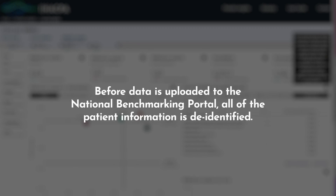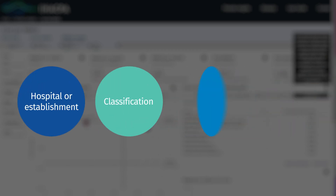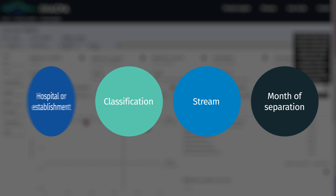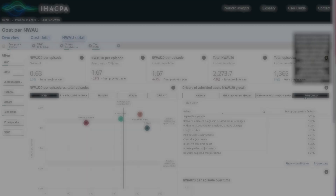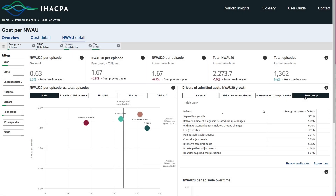Transparency is important, but privacy is too. Before data is uploaded to the National Benchmarking Portal, all of the patient information is de-identified. We do this by aggregating records that share a common variable, such as hospital or establishment, classification, stream or month of separation. The National Benchmarking Portal also hides instances where the request returns statistics that are based on less than 30 records.